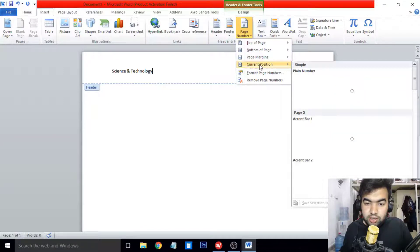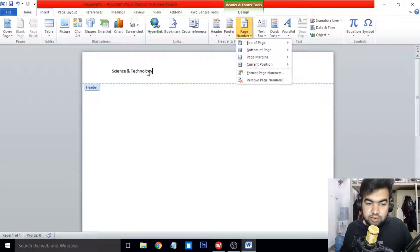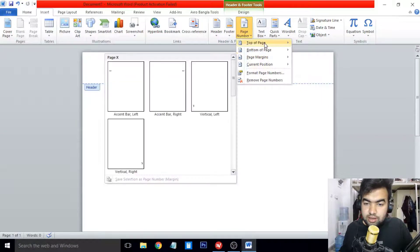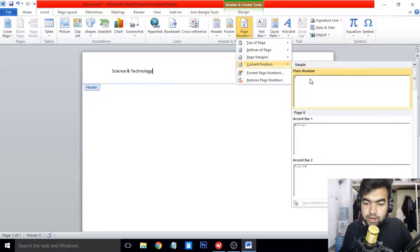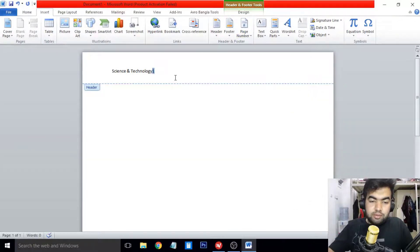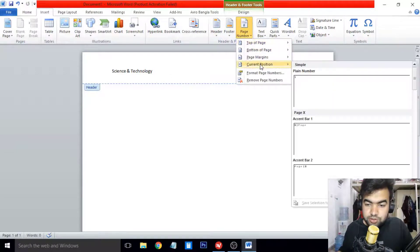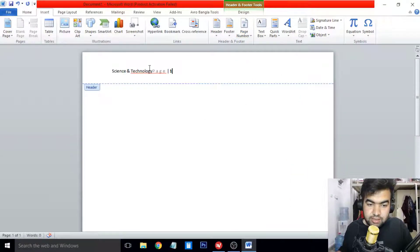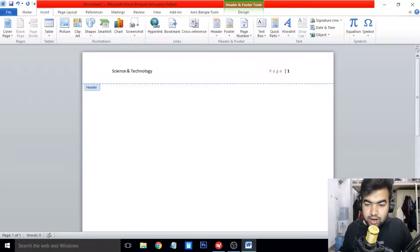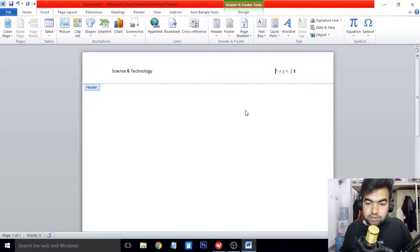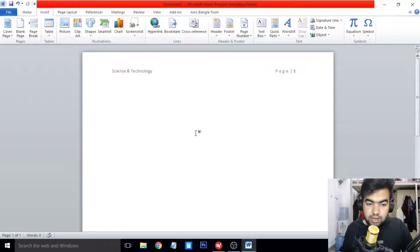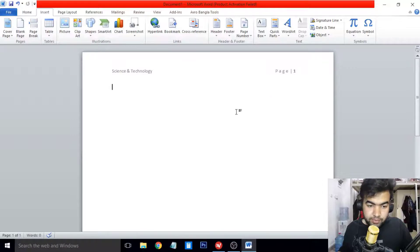Now I need to add the page number on the right side of the header. Go to Insert, then Page Number. Do not select 'Top of Page' or it will replace your title. Select 'Current Position' and then choose 'Plain Number'. You can also choose a format like 'Page 1'. Place it at the right side so it looks good. To exit the header section, just double-click on the body of the page and you will exit the header.